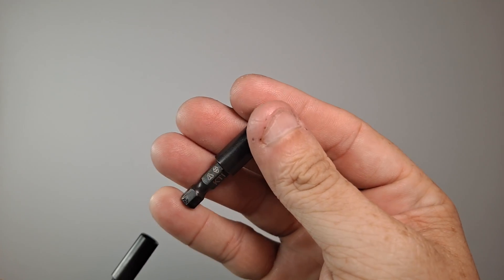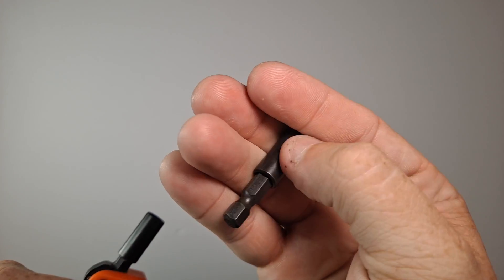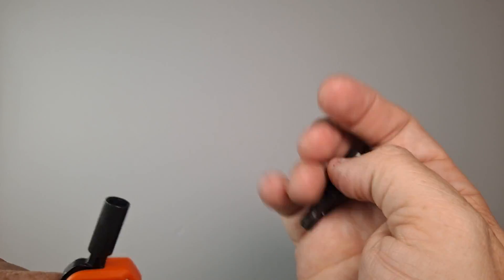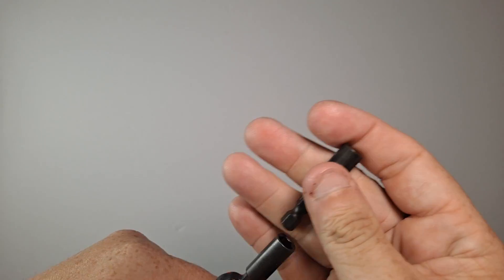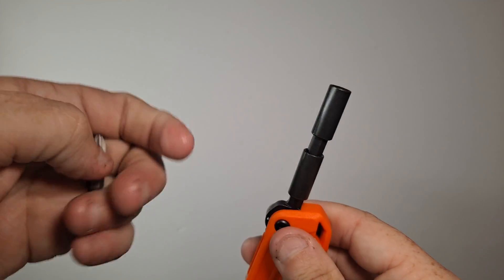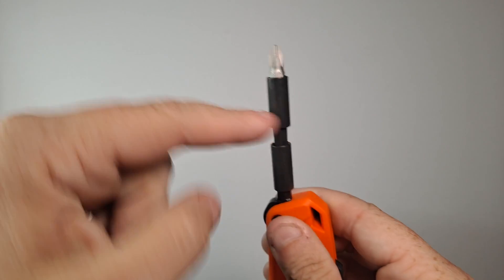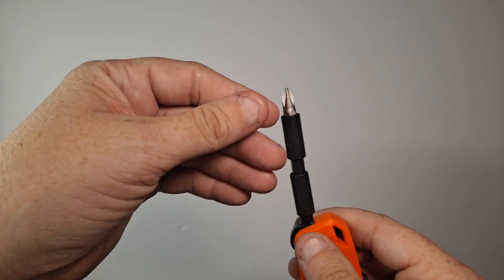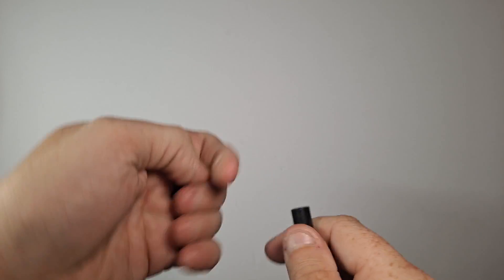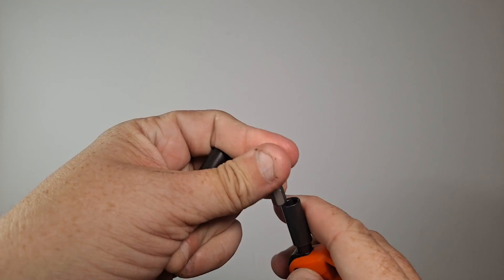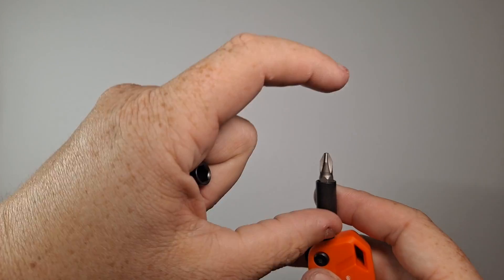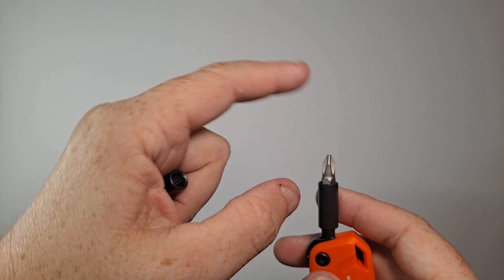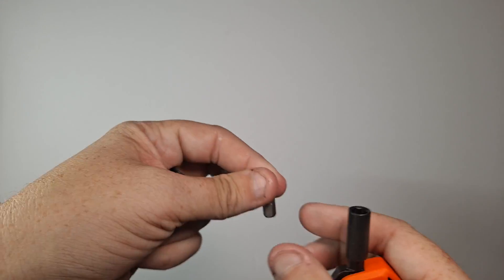This is a Phillips PH2 quarter-inch driver bit which comes with it, and it's impact rated so you can actually use an impact gun if necessary. And then there's another one there, that's kind of cool, so it's pretty much just an extension. And then you can use longer screwdrivers, so if you had a longer bit, you can use it. It'll work just fine.